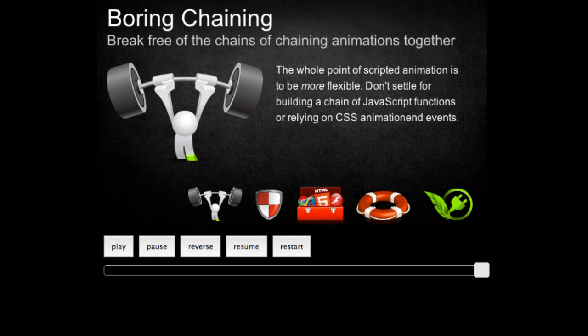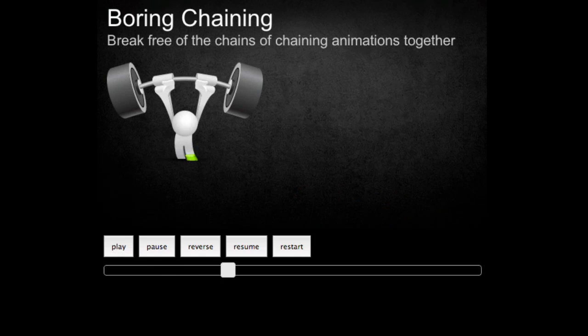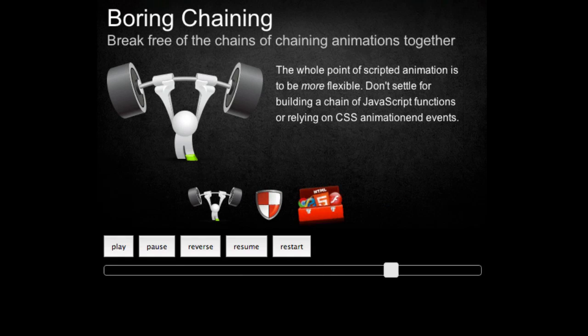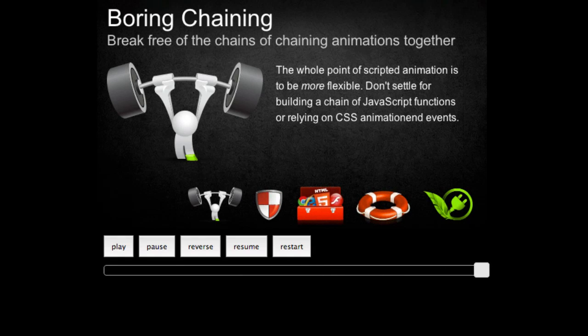Before I get into the nitty gritty details of how the position parameter works, I just want to illustrate why it's so important. When other tools talk about sequencing, they're really talking about it in a literal sense of one animation runs and then triggers the next, and the next, and the next. There's no overlapping, there's no real control of tween placement. Take, for example, this animation here, where it's that sort of boring old chain of animations — one thing animates and then the next.